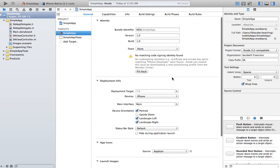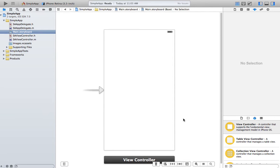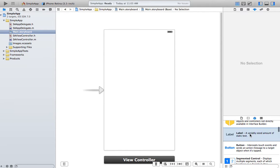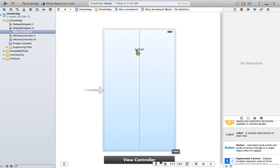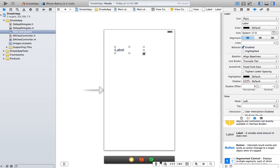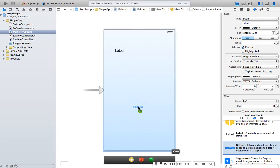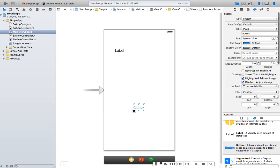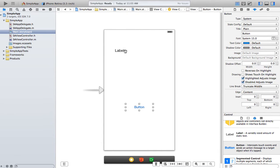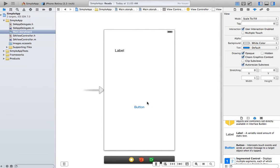So what we'll do is go to the main storyboard and put a couple of simple components. I'm going to put a label and a button. I'll drag the label here and make it big enough to hold a lot of text. I'll put the button here and also make it big enough to hold a lot of text. So: label and button.